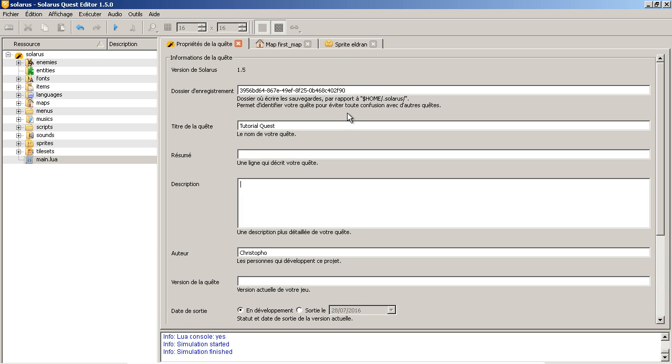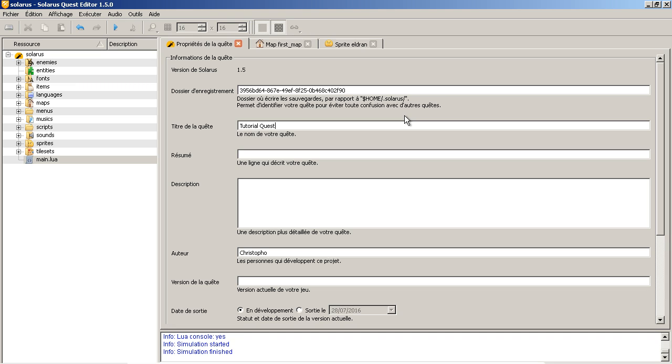Okay, I think that's enough for this episode. If you have any particular issues to install Solarus and Solarus quest editor, don't hesitate to ask in the comments of this video, or better on the forums, on the official Solarus forums. And if you liked it, don't hesitate to put a like to the video. Thank you all for watching, and see you next time. Bye.